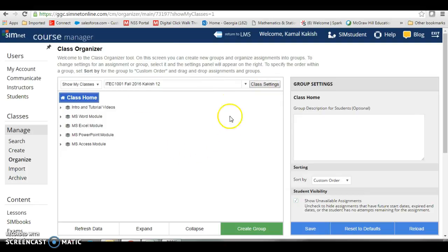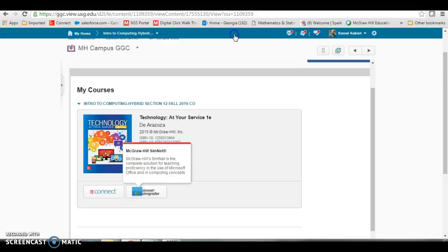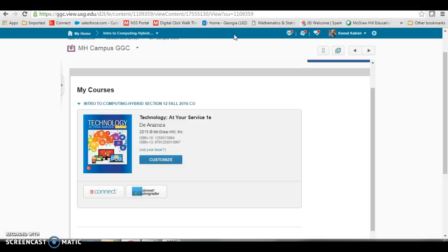From within SimNet you can go back to D2L by clicking on 'return to LMS,' standing for Learning Management System, right up here at the top. It closes that window and goes right back into your LMS.